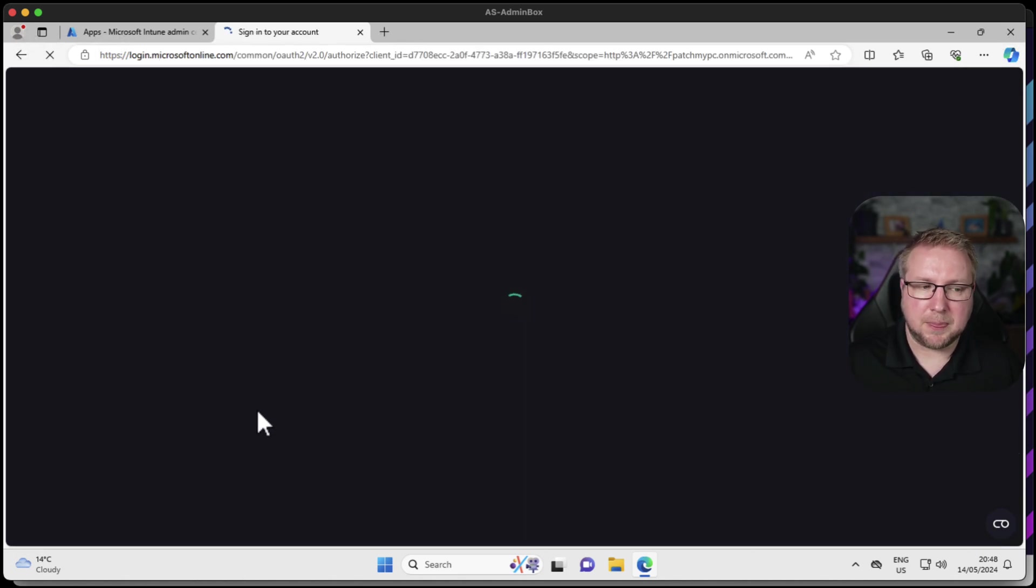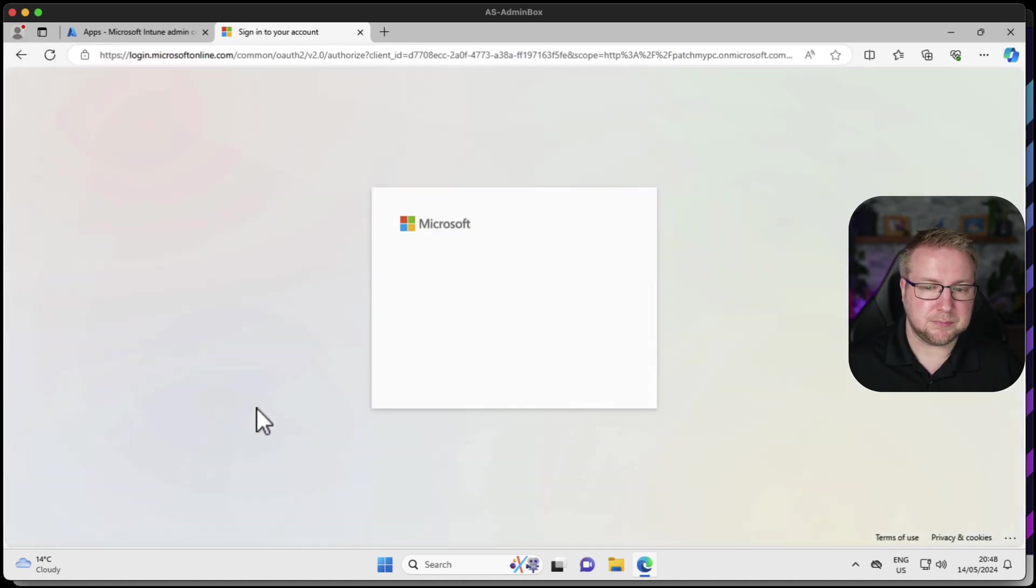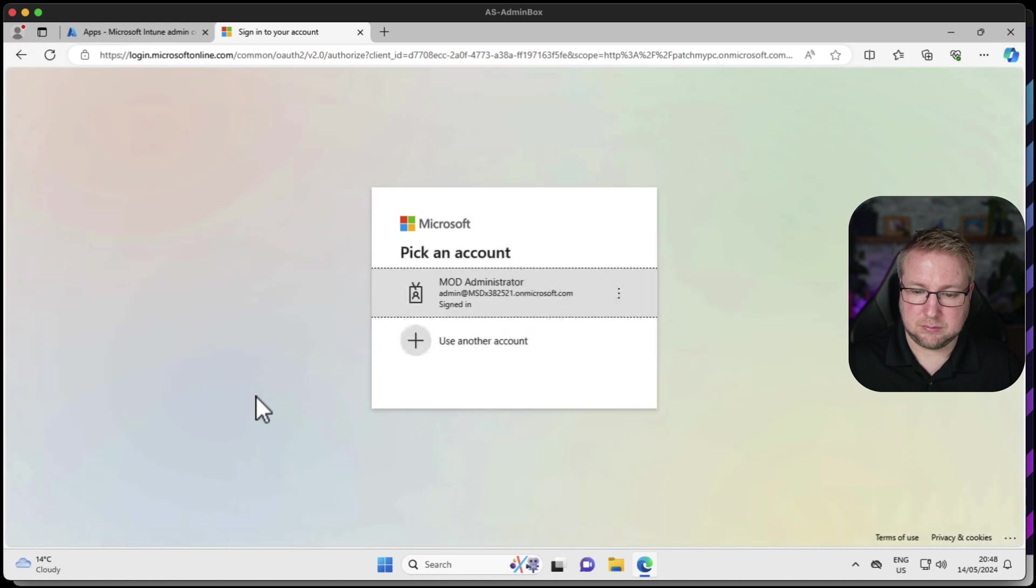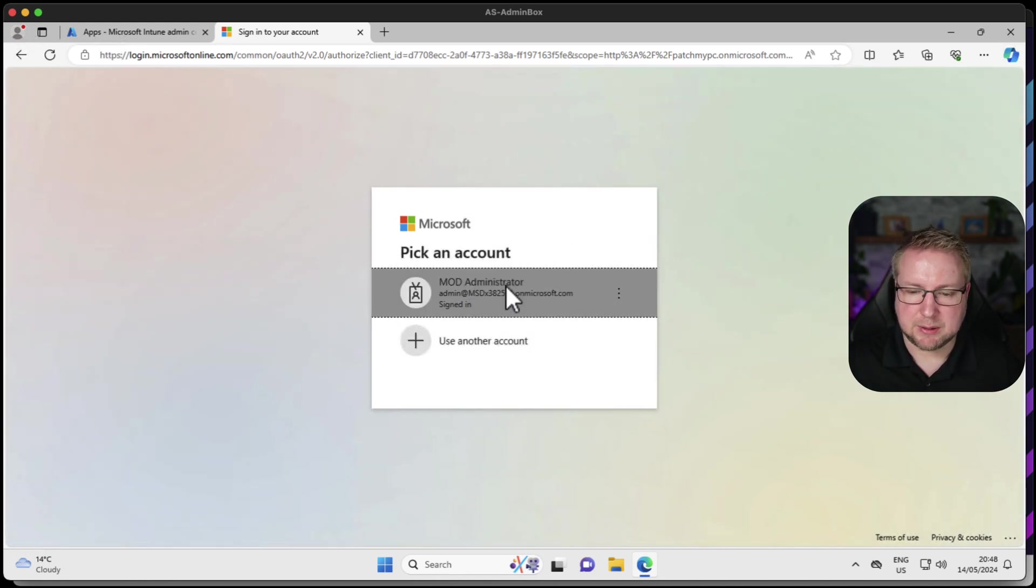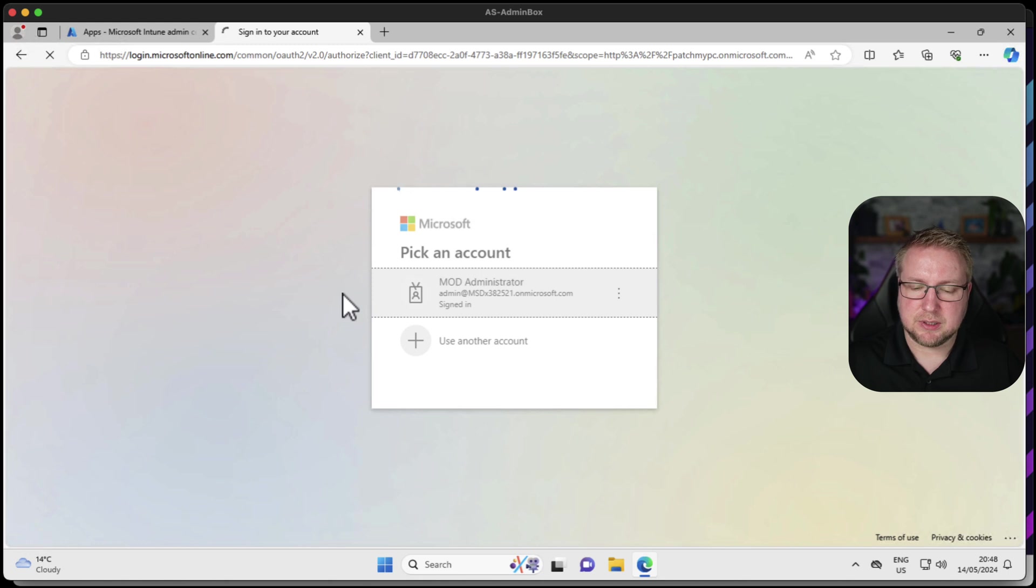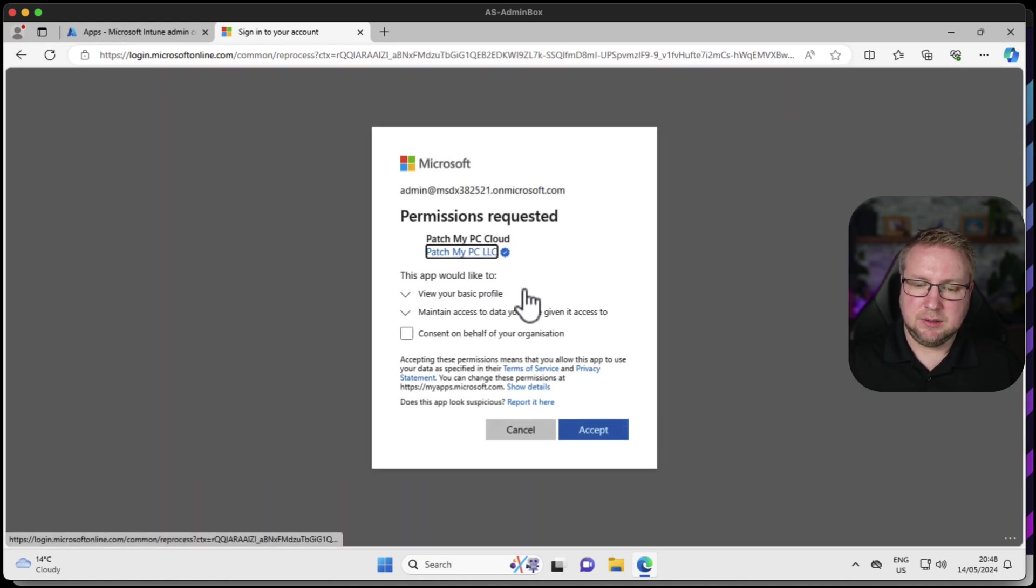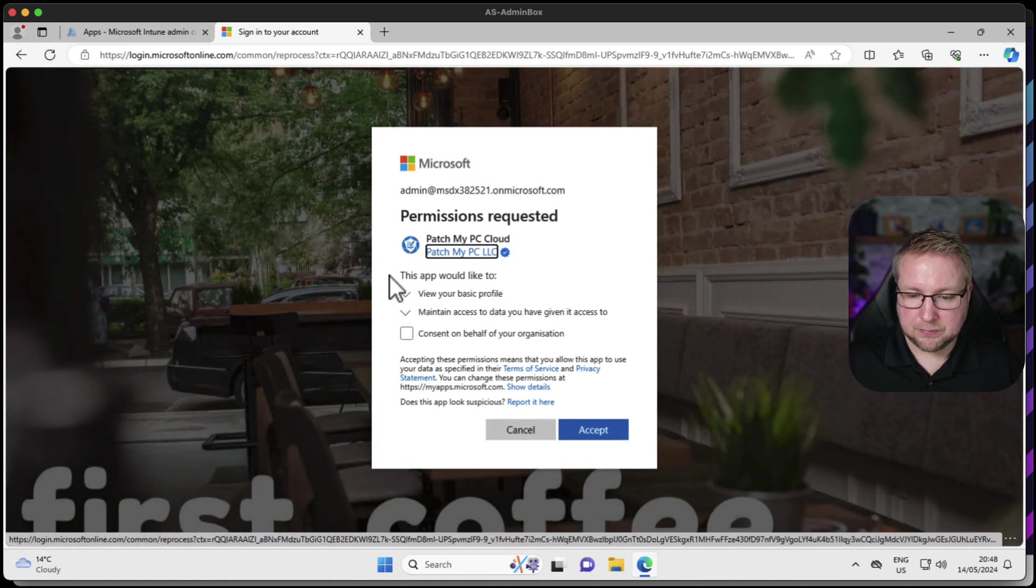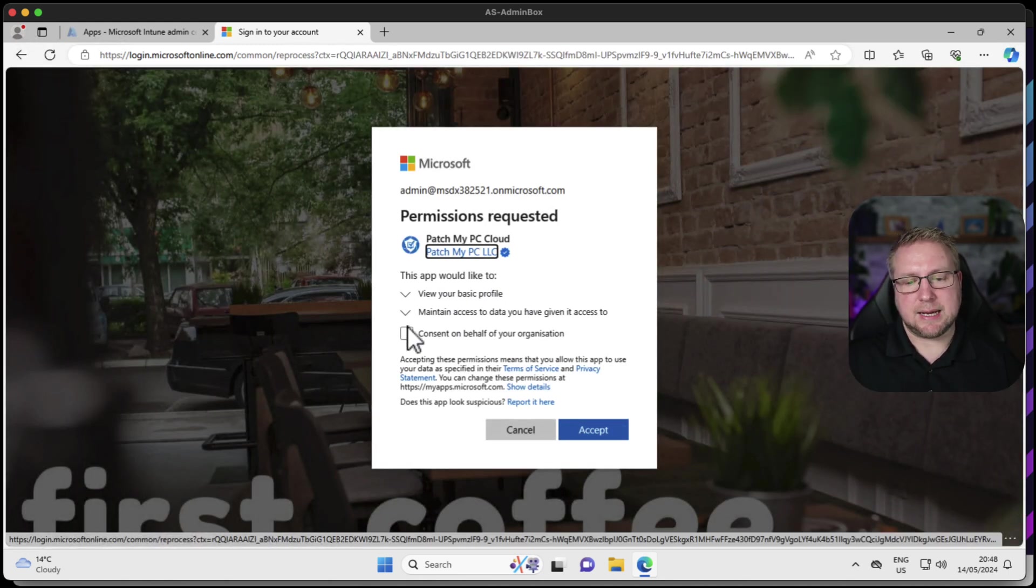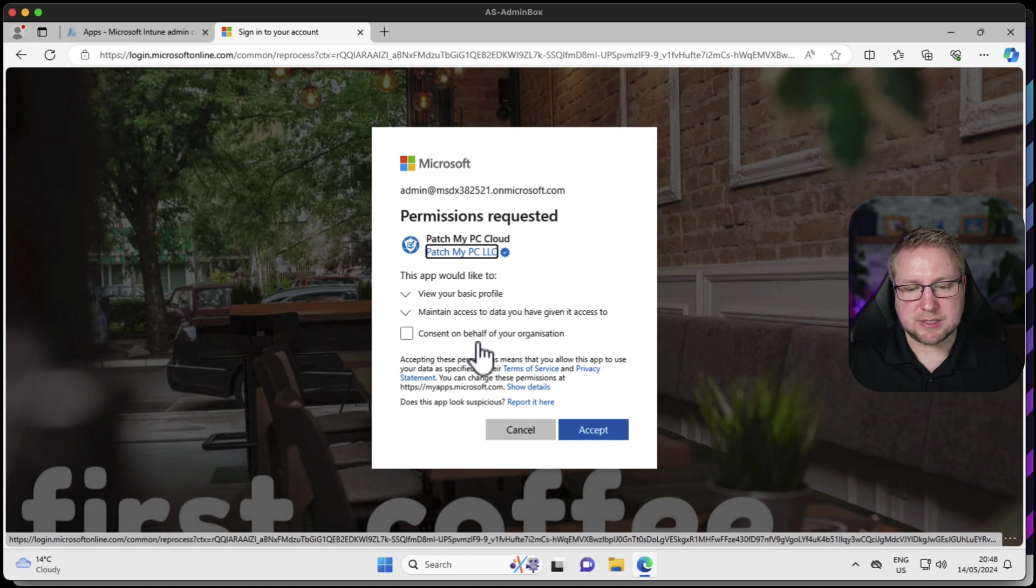We're signing up with our Microsoft account, in this case my admin account. I'm going to choose login, and because I'm global admin I get the option to consent on behalf of my organization.